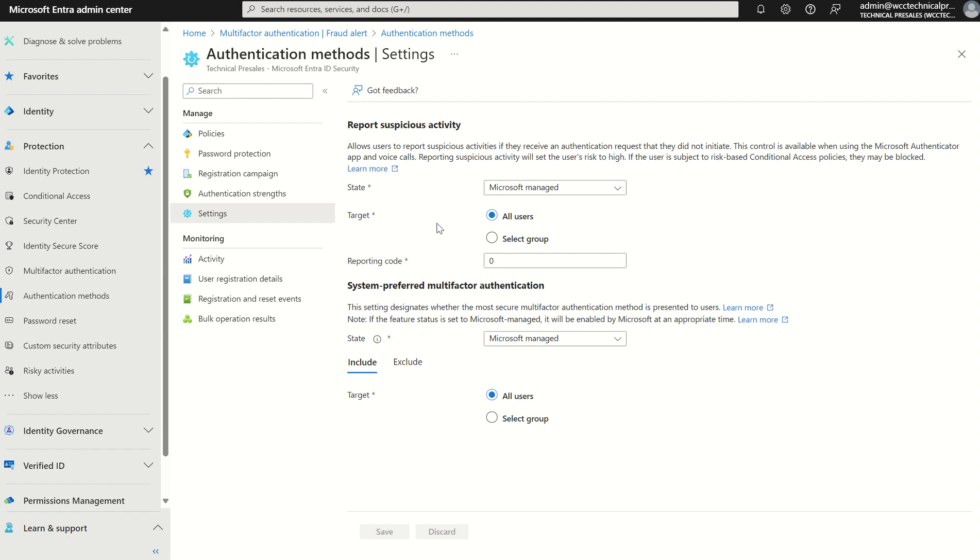Users who report an MFA prompt as suspicious are set to a high user risk within identity protection, and administrators have the ability to create risk-based policies within conditional access to limit access for these users who are flagged as high-risk. Alternatively, enable self-service password reset for users to remediate problems on their own.